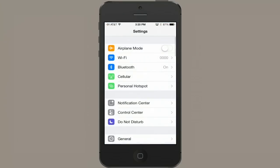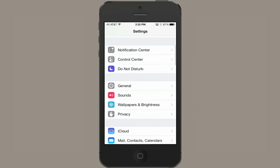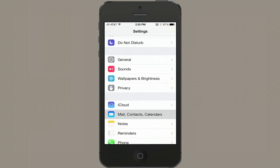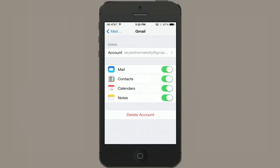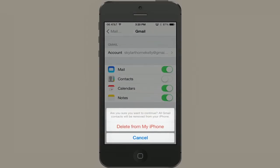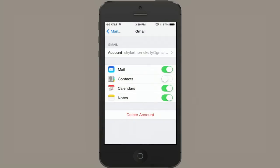What I recommend, should you find yourself in such a situation, is go to Settings and go to Mail, Contacts, Calendars. I see that Gmail is synchronizing contacts, so I'm going to tap on that and switch contacts off. I'm going to delete them from my phone, and I know that this is safe because the contacts are still stored on Gmail's server.